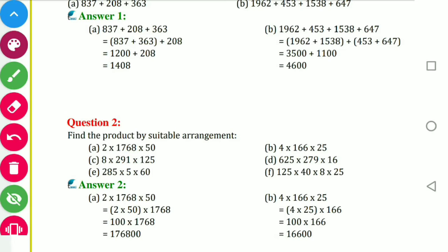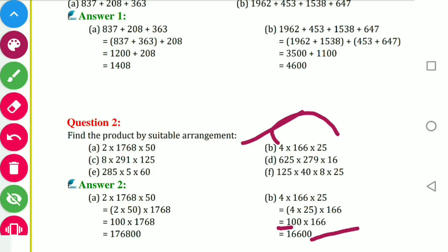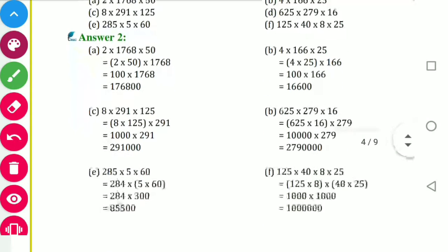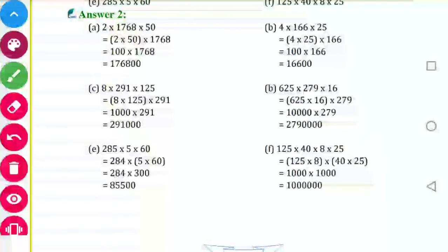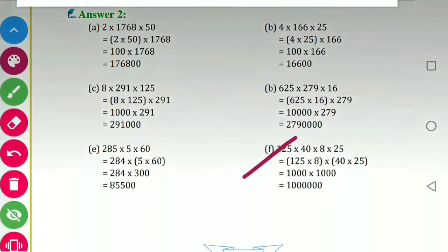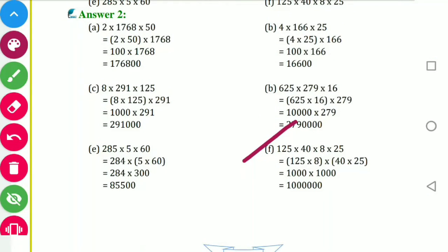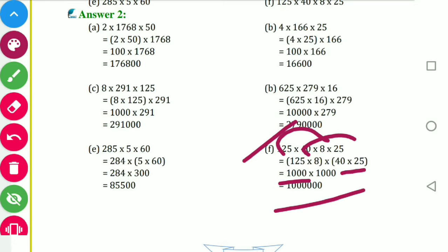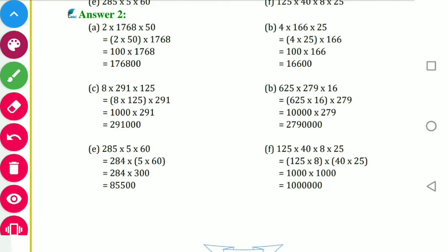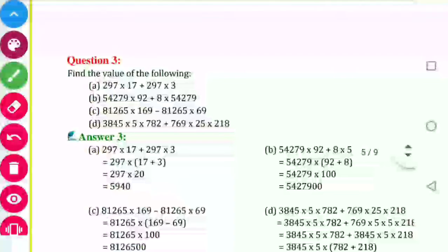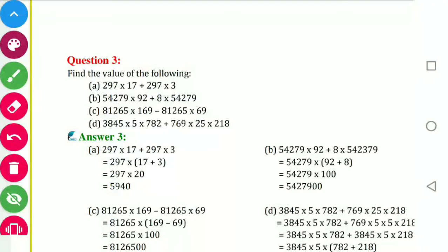For part B: 4 into 25 is 100, and 100 into 66 is 6600. Another example — part F: 125 into 40 into 8 into 25. We pair: 125 into 8 becomes 1000, and 40 into 25 becomes 1000, so 1000 into 1000 gives 1,000,000.